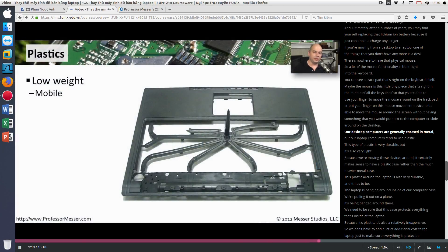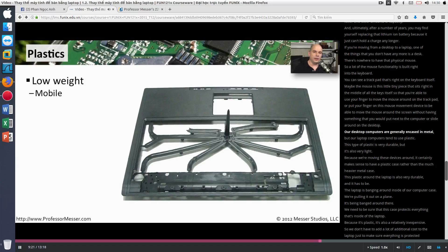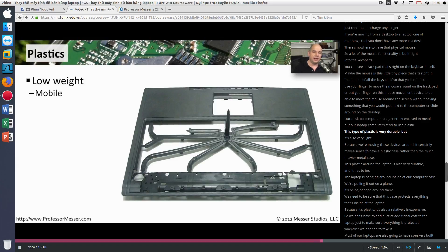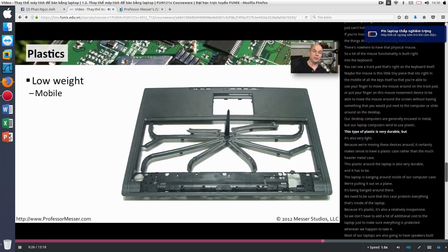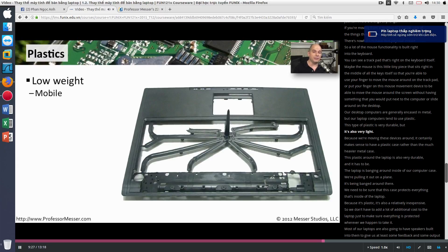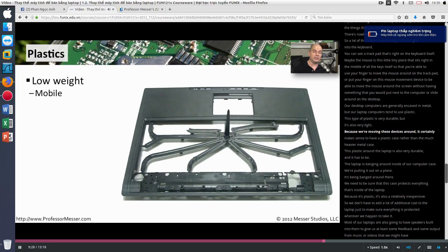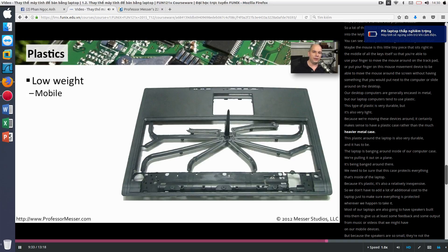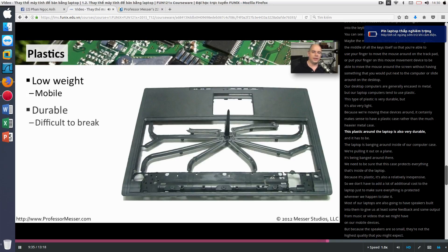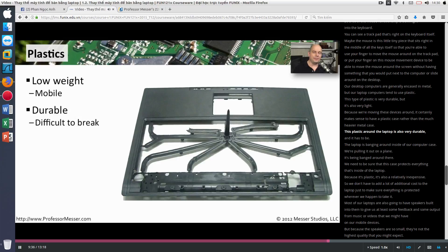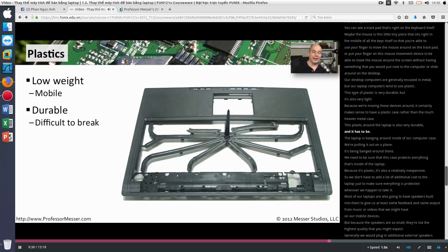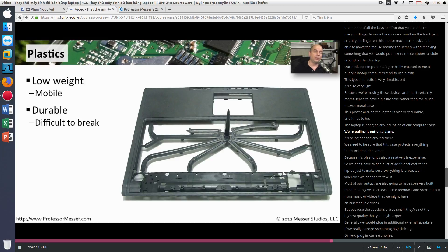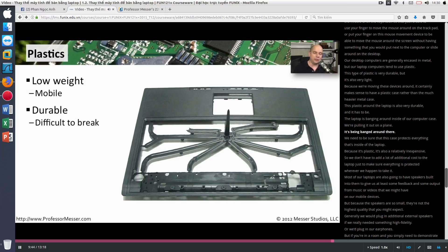Our desktop computers are generally encased in metal. But our laptop computers tend to use plastic. This type of plastic is very durable. But it's also very light. Because we're moving these devices around, it certainly makes sense to have a plastic case rather than the much heavier metal case. This plastic around the laptop is also very durable. And it has to be. The laptop is banging around inside of our computer case. We're pulling it out on a plane. It's being banged around there.